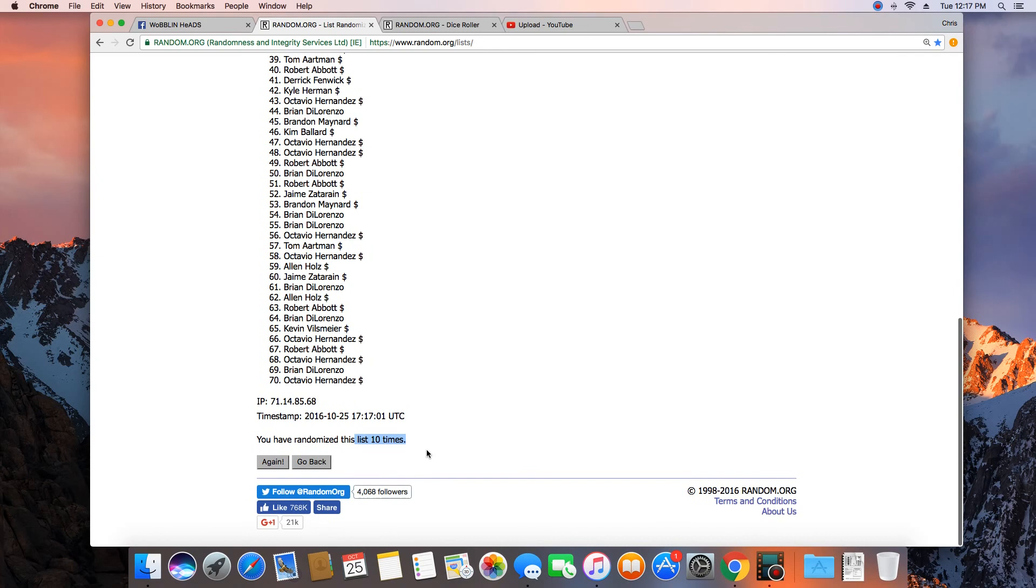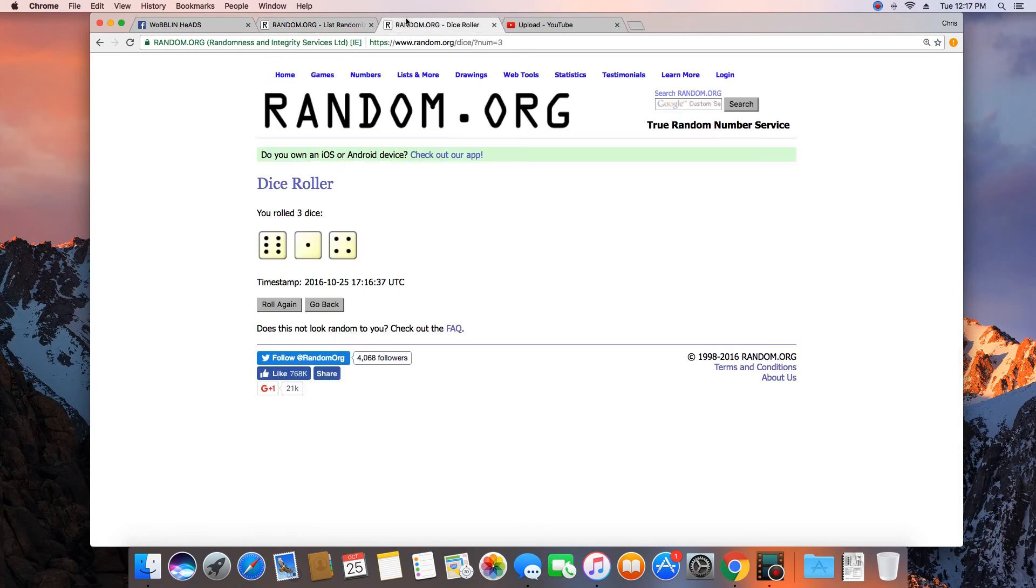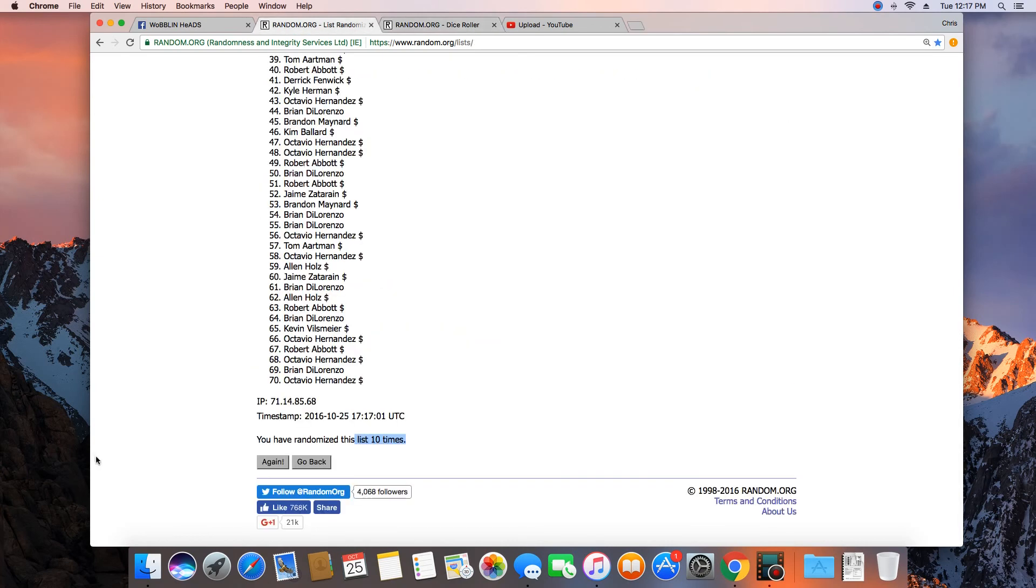That was 10 times. Dice roll was an 11. Next click will be the winner. 11.